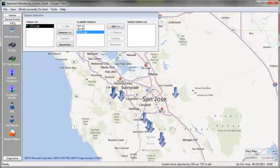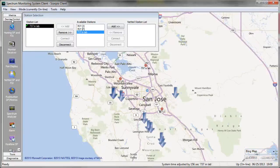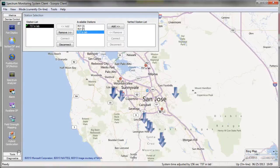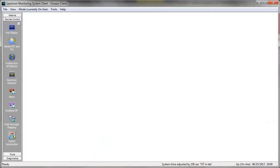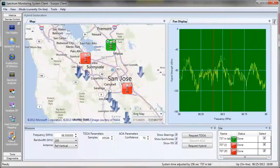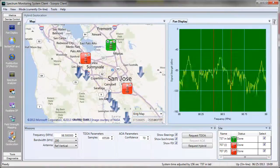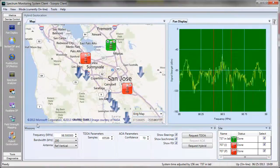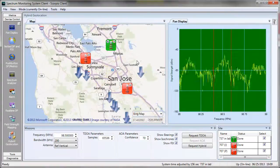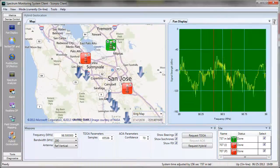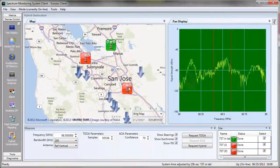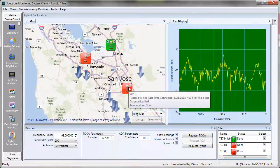Starting from the Network Setup screen, if I select the Device Control menu item and then scroll down to Hybrid Geolocation, I have the Hybrid Geolocation screen. On this screen, I can see that I have three sites that are available to me.